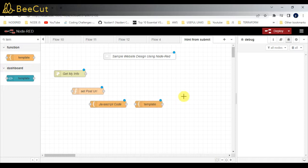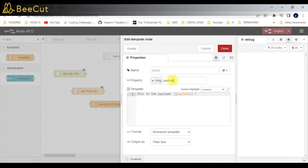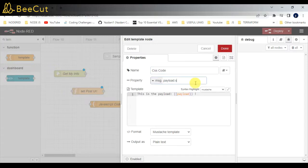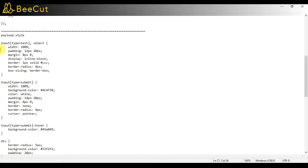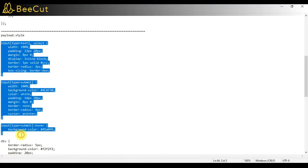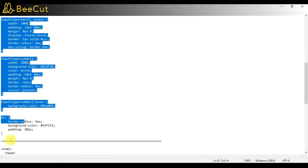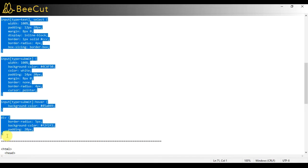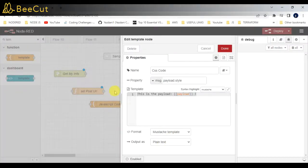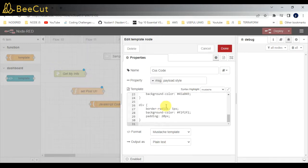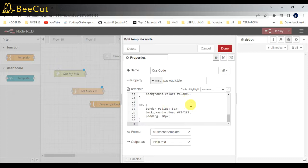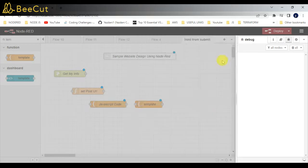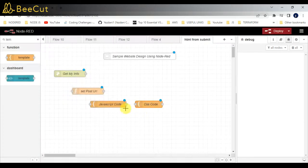Same way, I'll be creating CSS in this template as payload.style. I've already noted down the code here, I'll just copy and paste it. Don't worry, I'll be adding this code into the description or on GitHub - you can just copy and paste it.